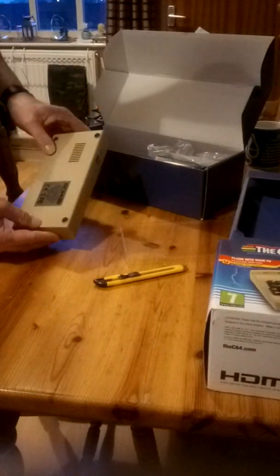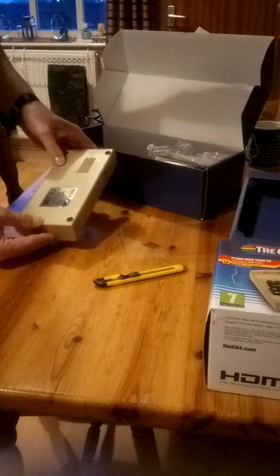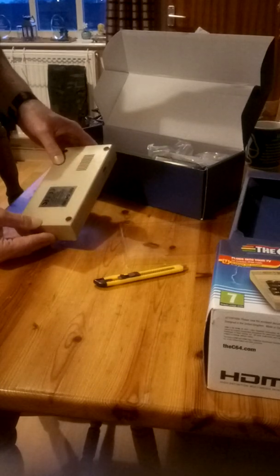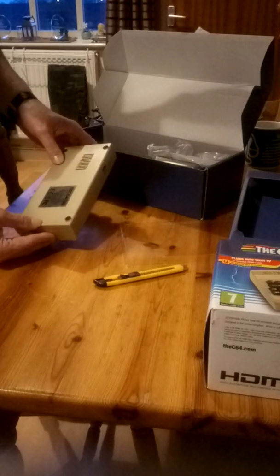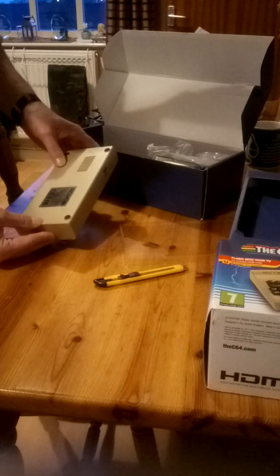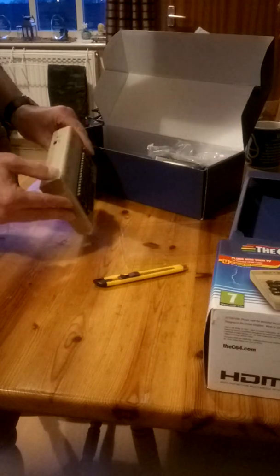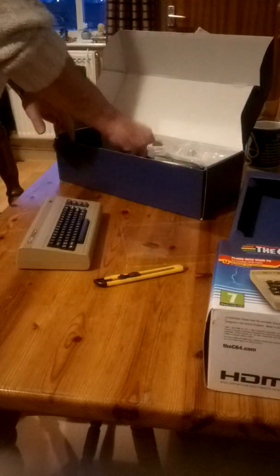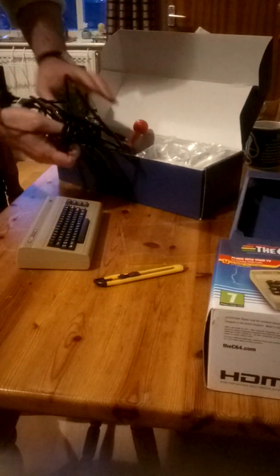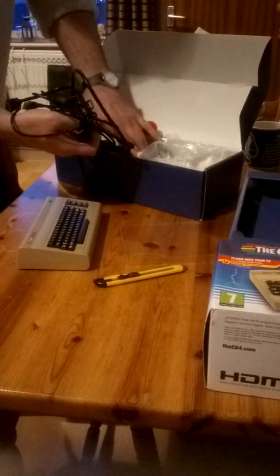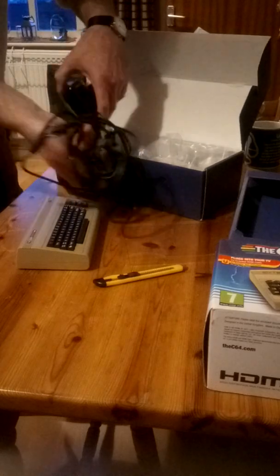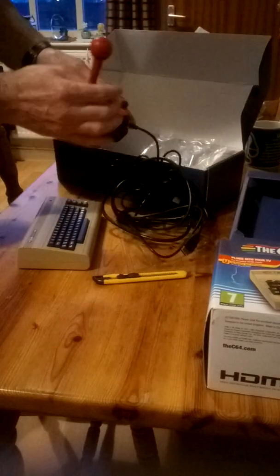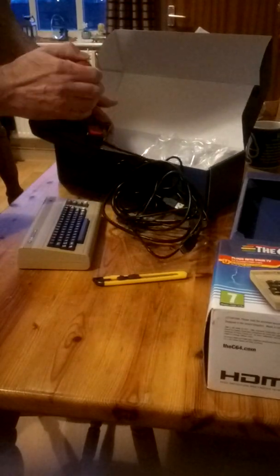Commodore 64 Mini. 2018 Retro Games Limited. HDMI power. It's got all the cables with it, I believe. It has HDMI. Micro USB port.